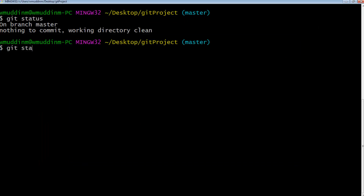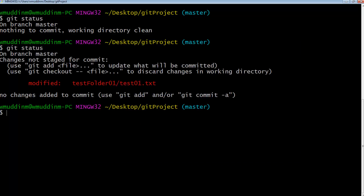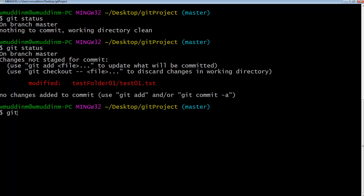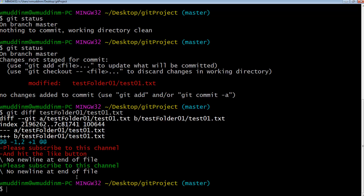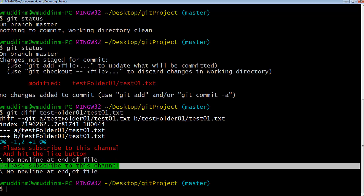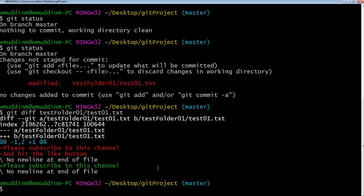Let's do a git status again. We can see that the file has been changed. Let's do a git diff just to make sure. We can see what is currently in the repository versus what is currently in our local version.